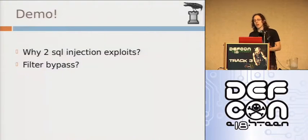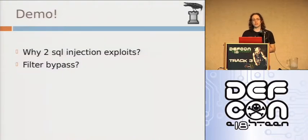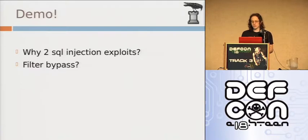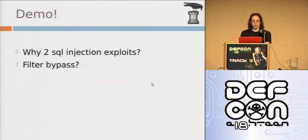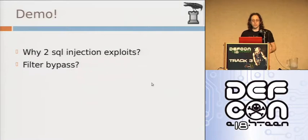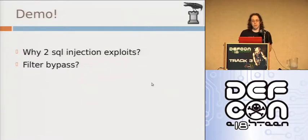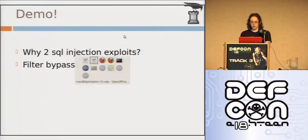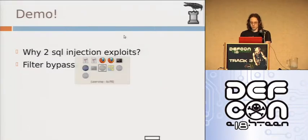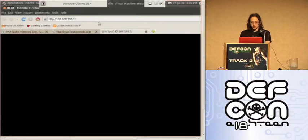Now there's another thing. I needed two SQL injection exploits in order to ultimately get remote code execution. Why did I need two SQL injection exploits? Also, filter bypassing. In order to exploit some of these vulnerabilities, there is actually a makeshift web application firewall built in. And I had to bypass that as well.